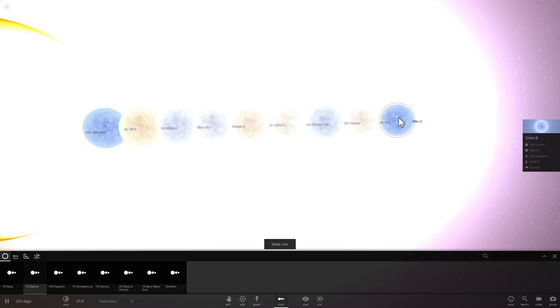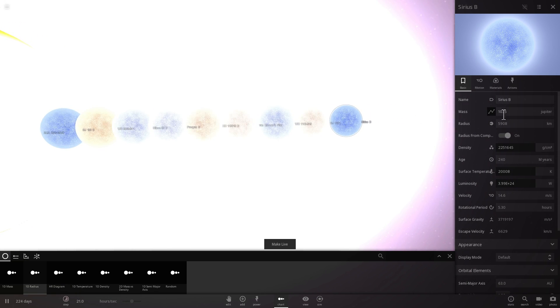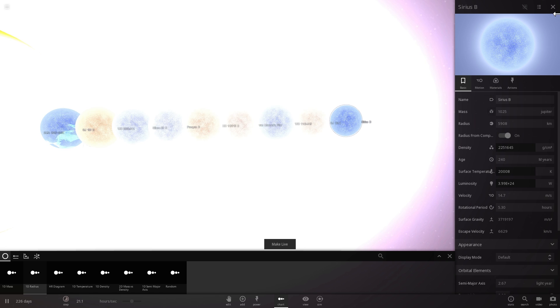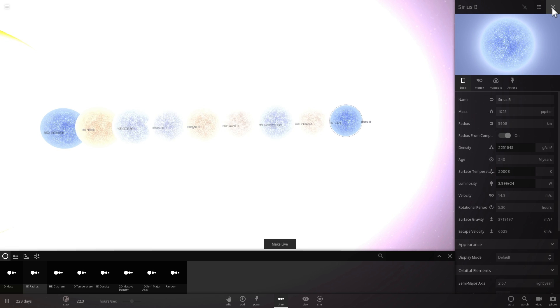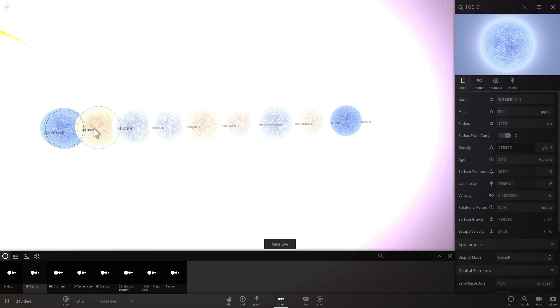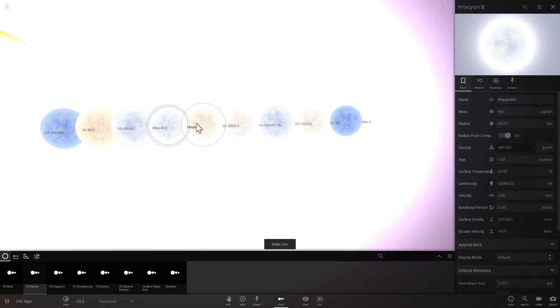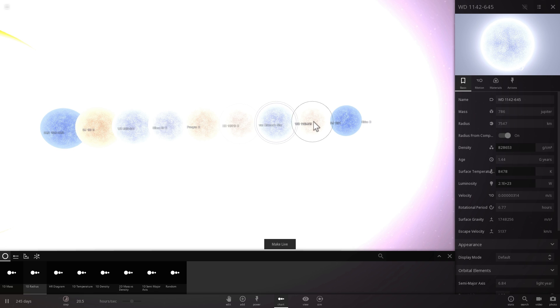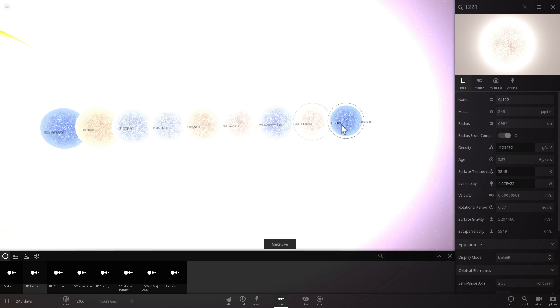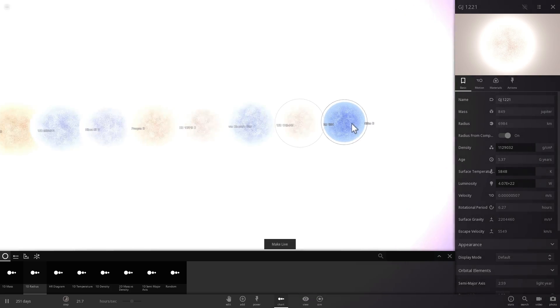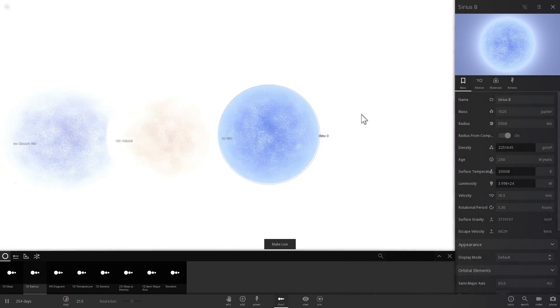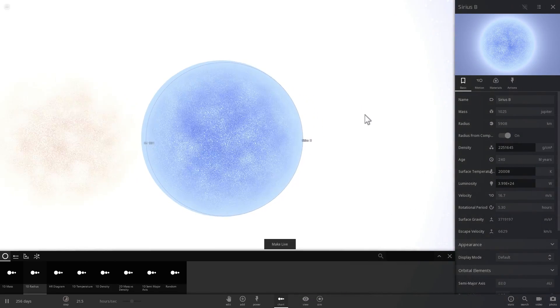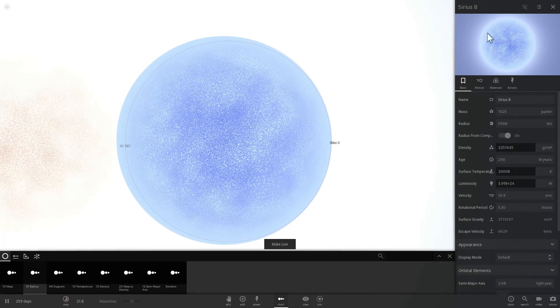Sirius B does have a companion but its mass is actually small enough for it to survive for a long time. And its companion is far enough that Sirius B does not actually acquire any mass from it. And all of the other stars here are actually a lot less massive than Sirius B. So the closest star to us that might, the closest white dwarf to us that might potentially go supernova is Sirius B. But even this star is going to be very stable for a very very long time and we're talking about like billions of years here.